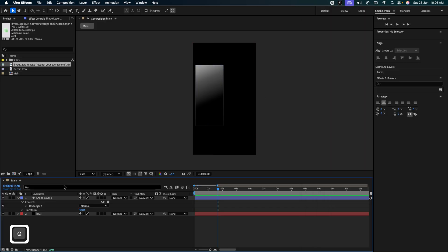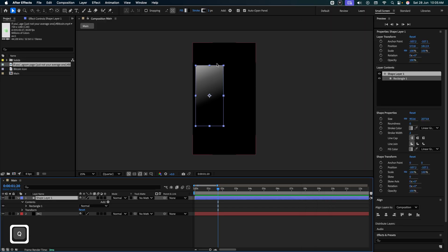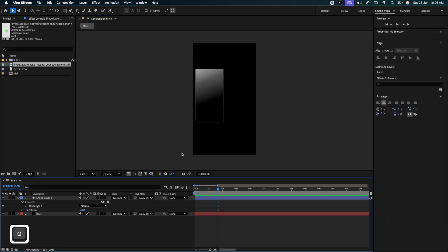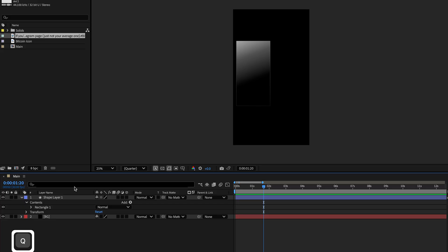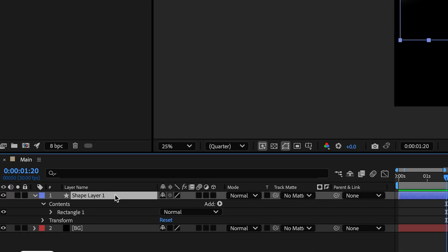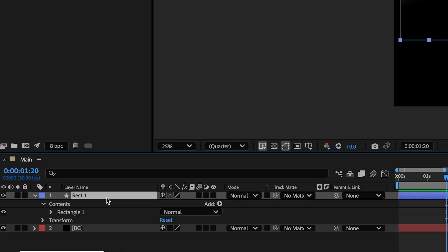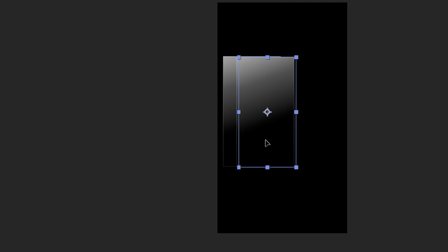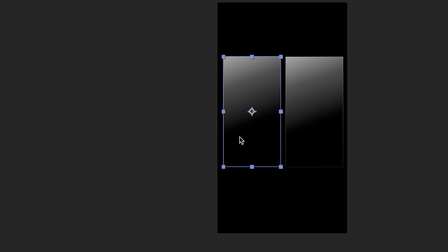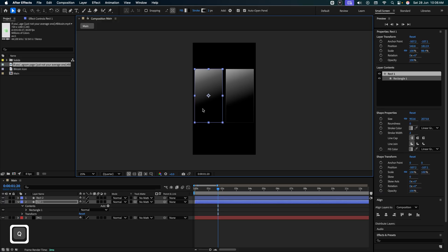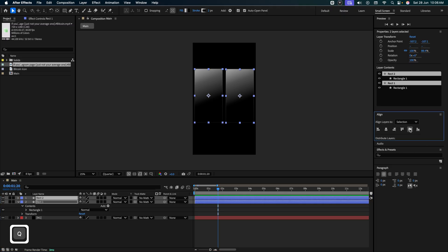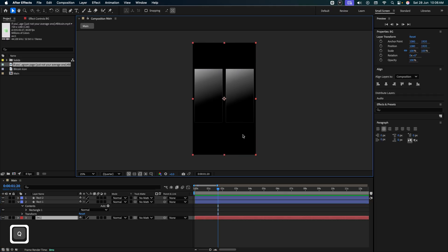If you want to change any of the dimensions, you can simply click on the layer and holding these points, you can reduce or increase the size. Once you're happy with the rectangle, simply go over here. Let's name this as rectangle 1. Let's take a copy of this by pressing command D and we'll call it as rectangle 2. Coming over here, let's place this on the side. Perfect. Selecting both the layers by holding shift, go to align over here and align it on the center. Perfect. This takes care of our step 1.